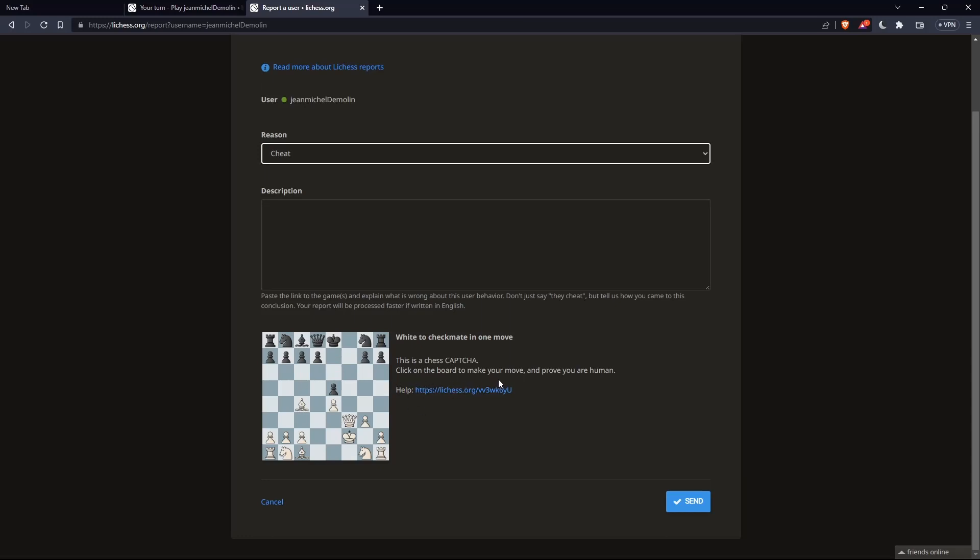As you can see, it's white to move checkmate in one. It's pretty simple. You'll have simply to do this. As you can see, it's going to be this captcha and simply click on send.